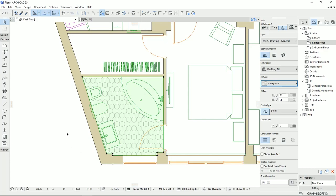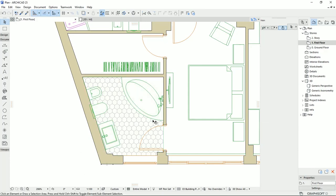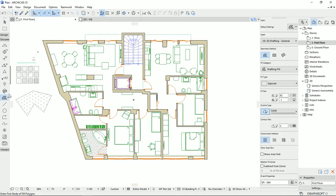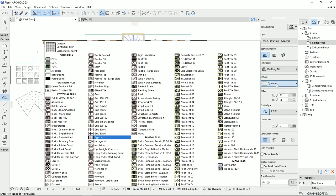And then imagine that we have different fill for different spaces and how much the plan that we are drawing is easy to read and, of course, more detailed.